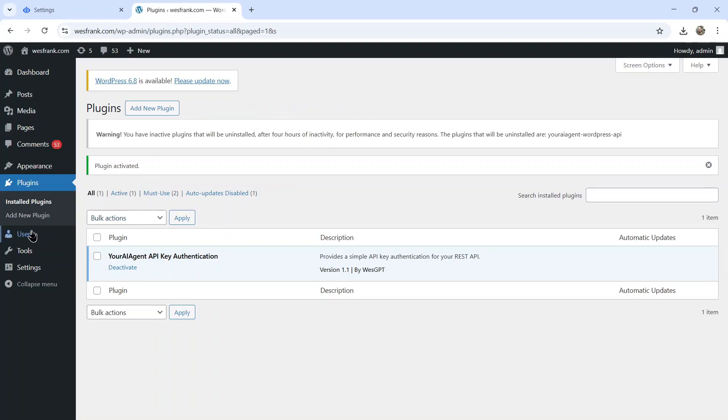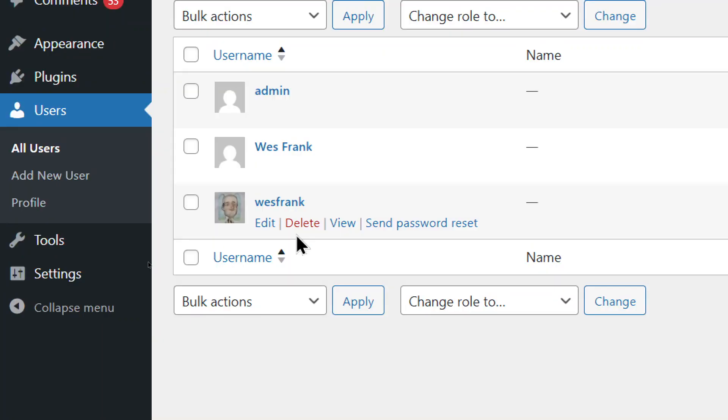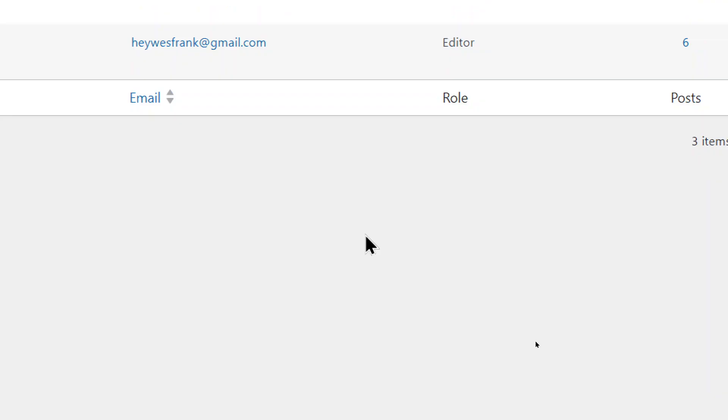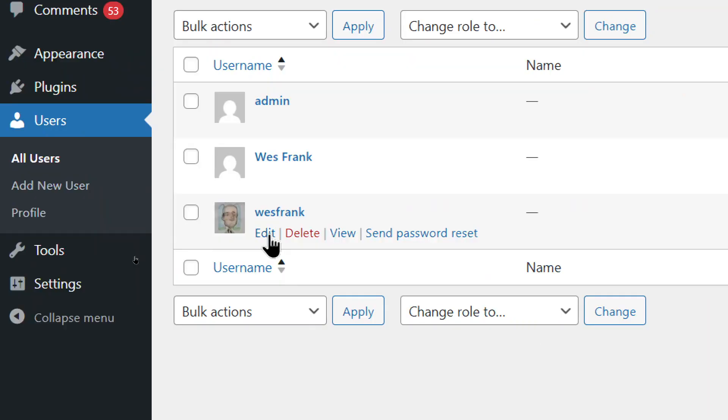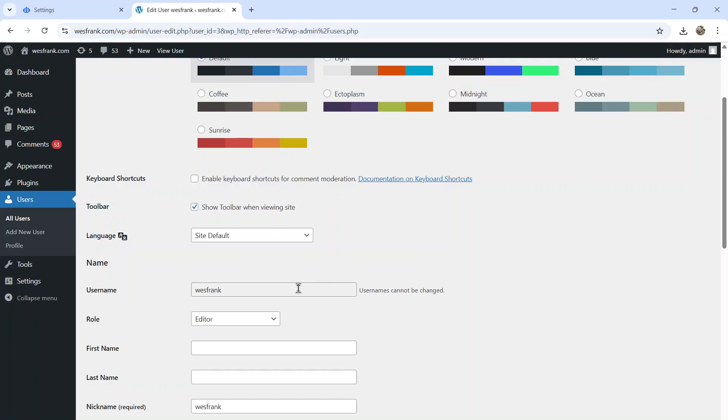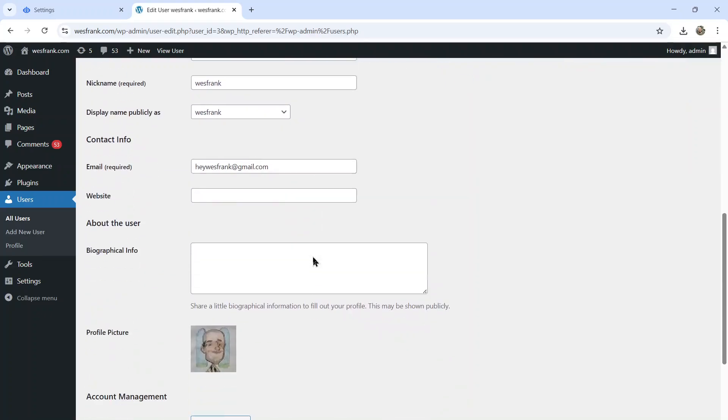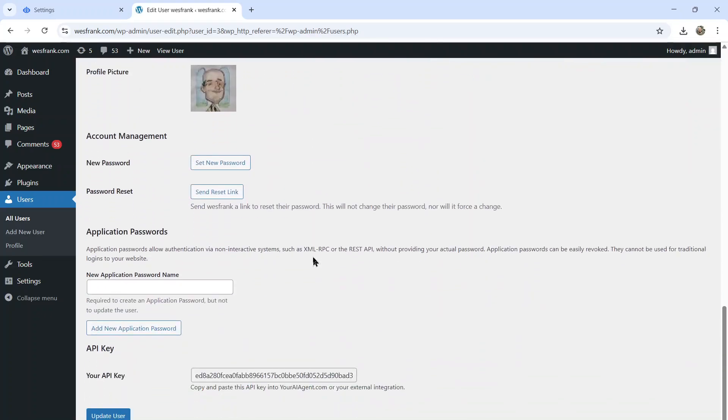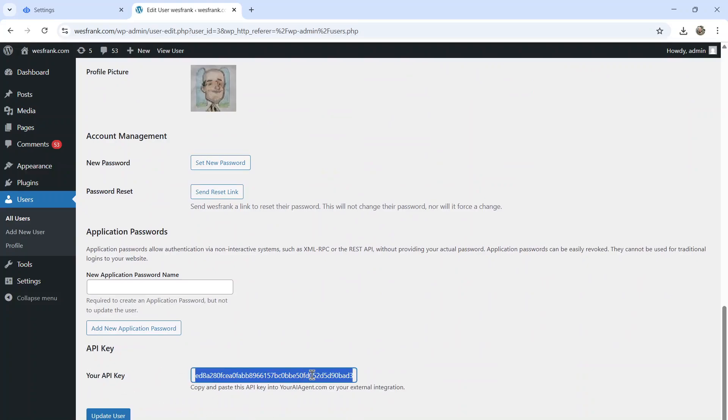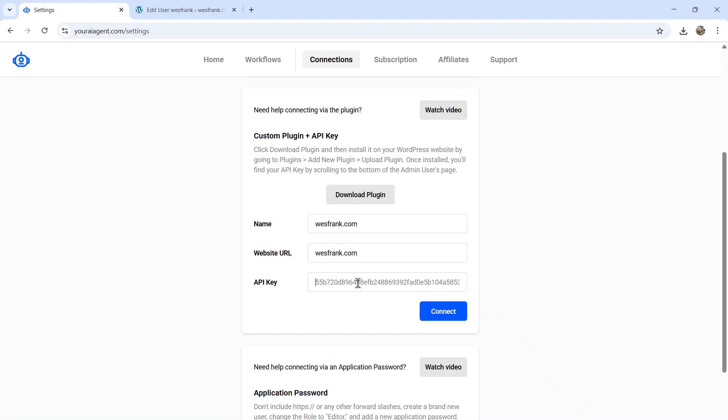Then go to your users. And you can create a new user, but make sure it has an editor role. This will allow us to use the API. And if you go on the edit page and scroll all the way down to the bottom, you see an API key section. This is what the plugin created. You can copy this code and paste it in here.